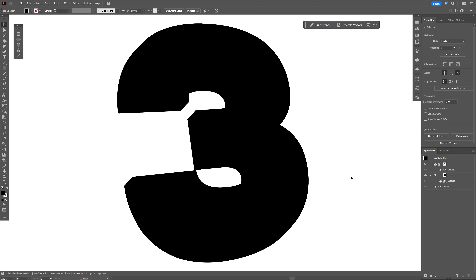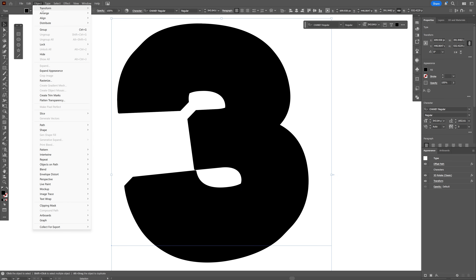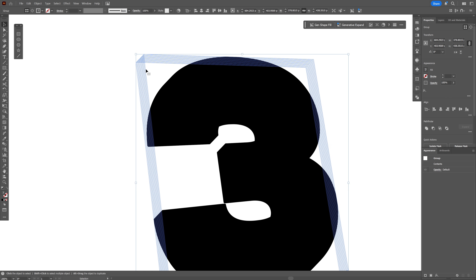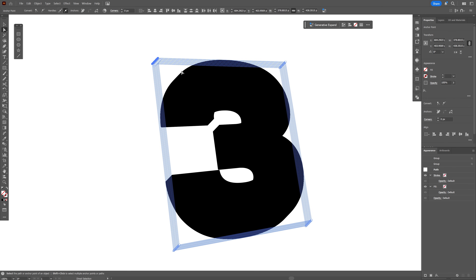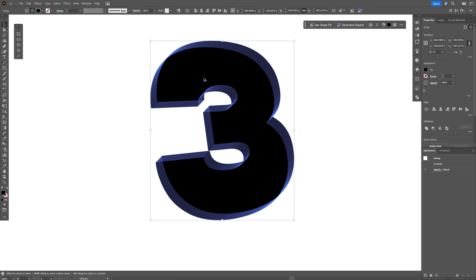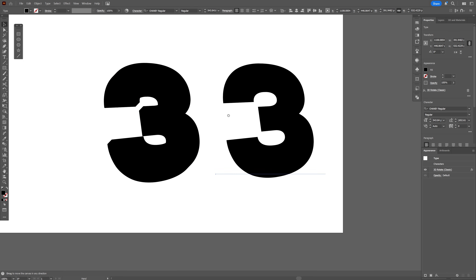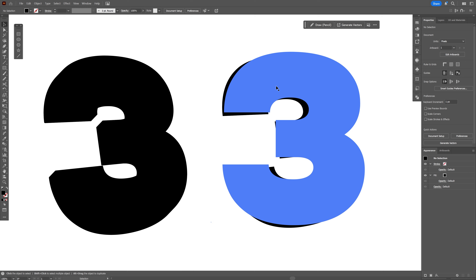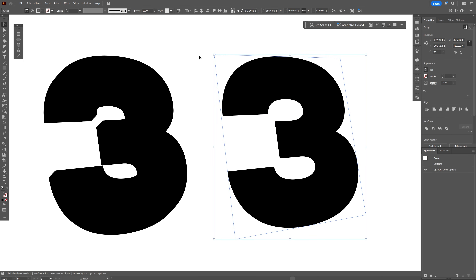Select the number 3, go to Object > Expand Appearance. You can see we've got some rectangles, so select the Direct Selection tool, select those paths and press Delete twice. Select all the copies, go to Pathfinder and click Unite. Now bring in the other number 3 — select it and go to Object > Expand Appearance — we're going to repeat the same step.